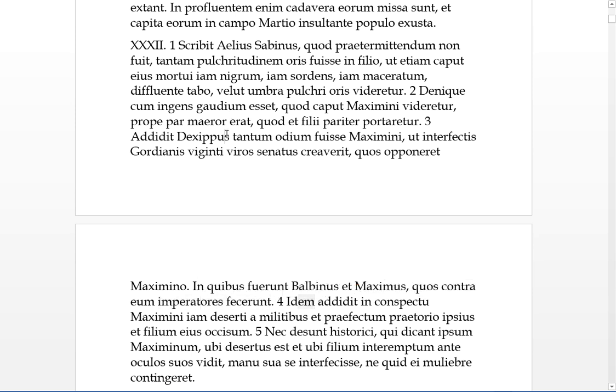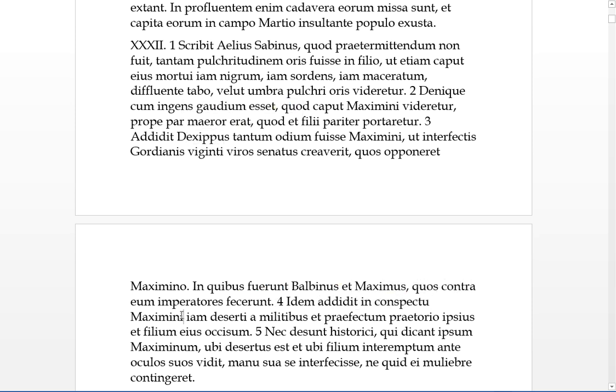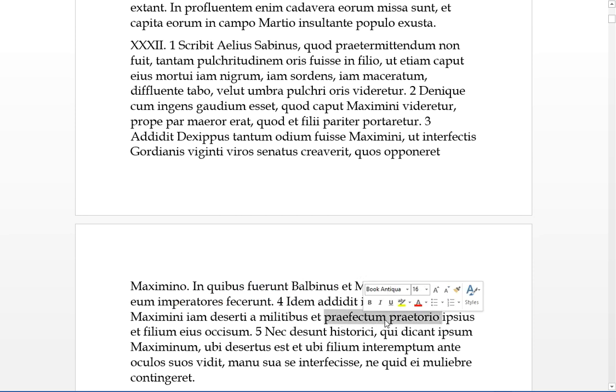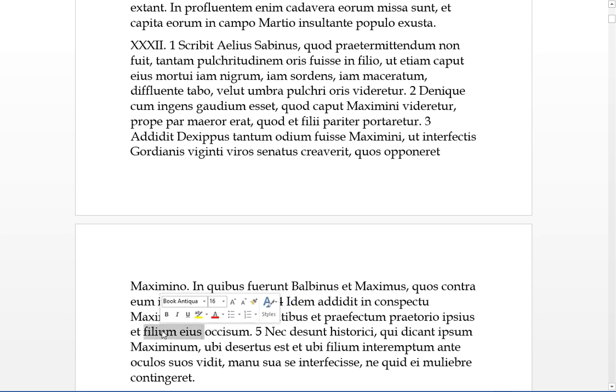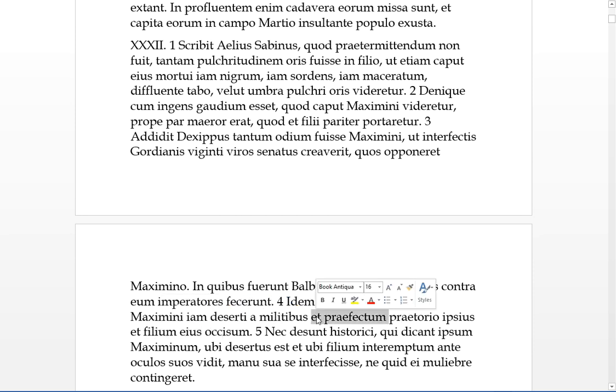The same guy, Dexippus, added, in the sight of Maximus, who was already now deserted by his militaribus, by his soldiers, and the Praetorian prefect of himself and of his son were killed, so in the sight of Maximus, his son was killed and his prefect, and we're still seeing lots of datives being used.